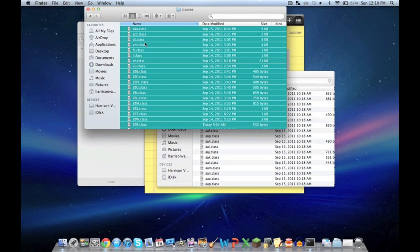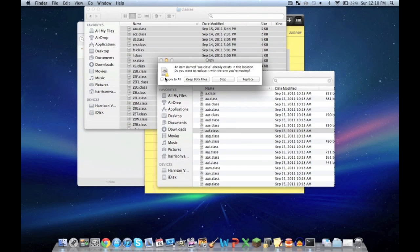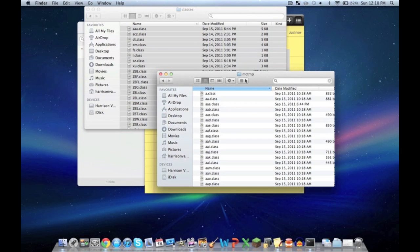Command-A highlights all. Command-C to copy. Go in here, click on any of them. Command-V to paste. Apply to all so you're replacing all the ones you need to. Push replace. Now you can close out of MCTMP.